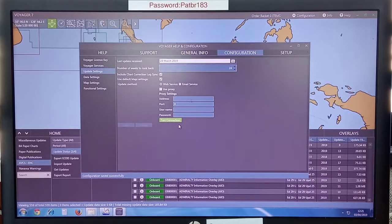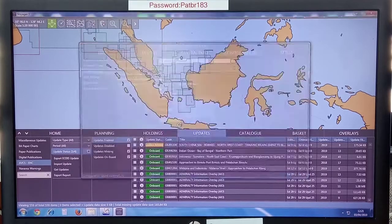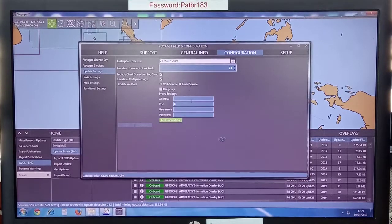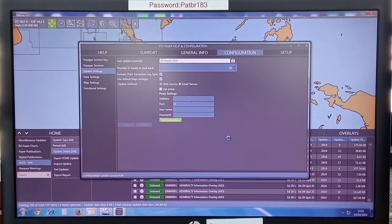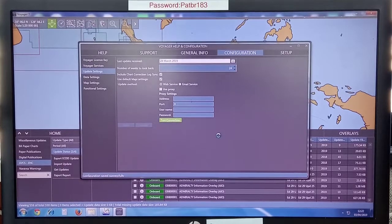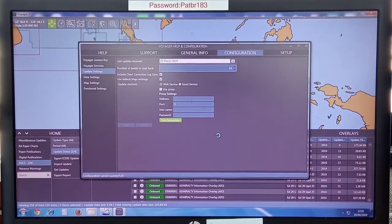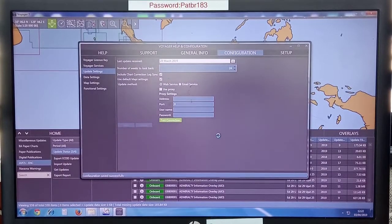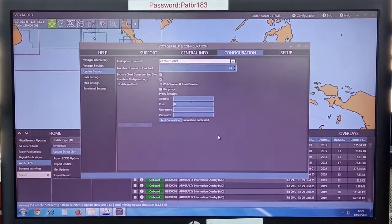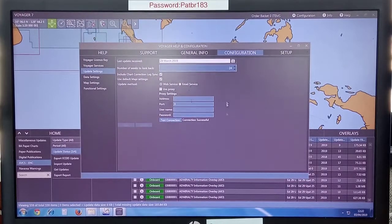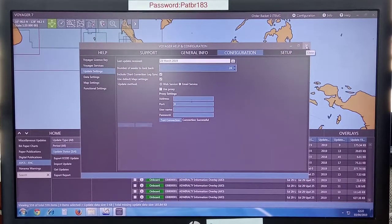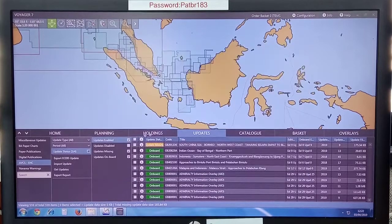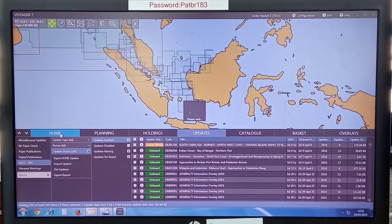You can download weekly updates also this way, same way. Save and test connection. If the test connection is successful, you can download. Wait a little. Connection successful.